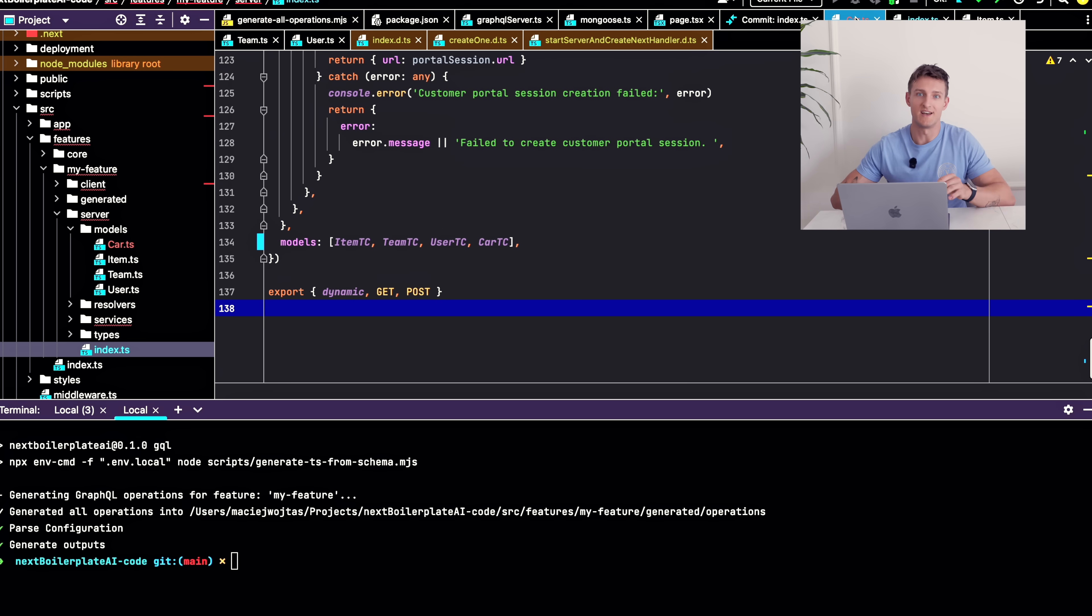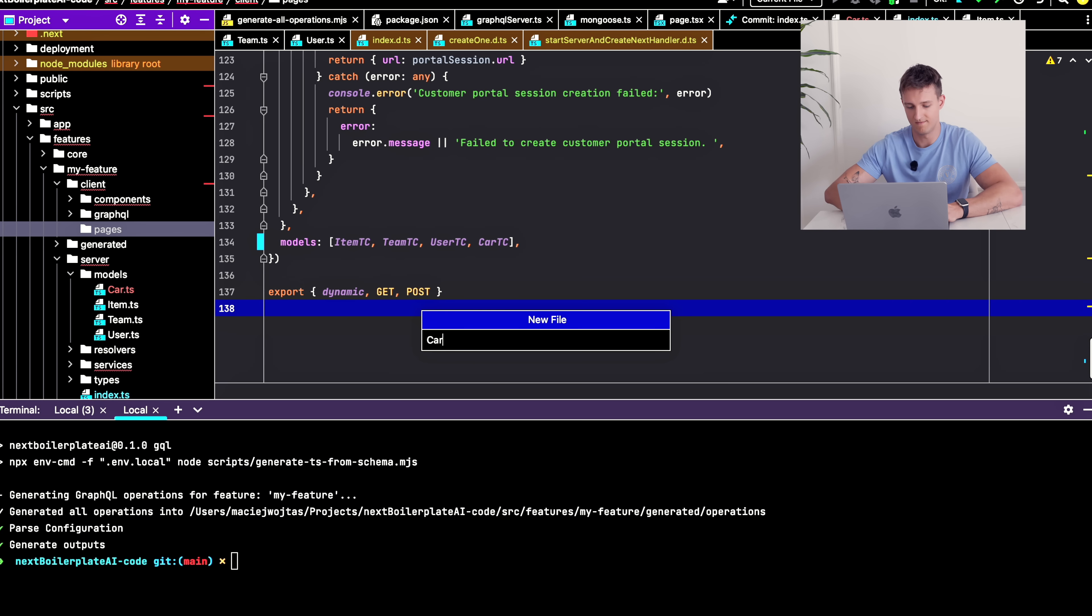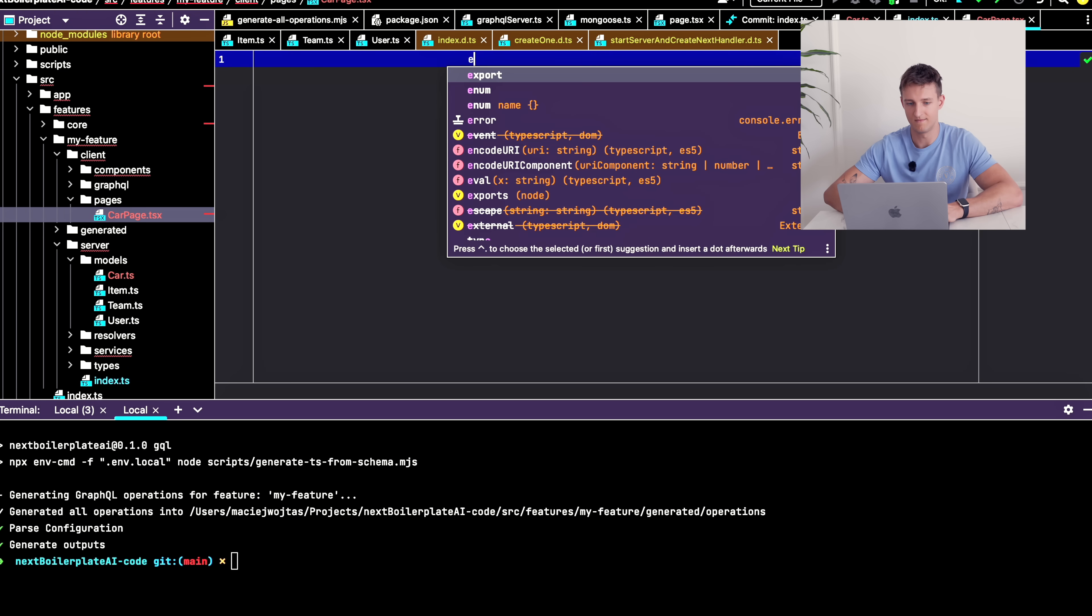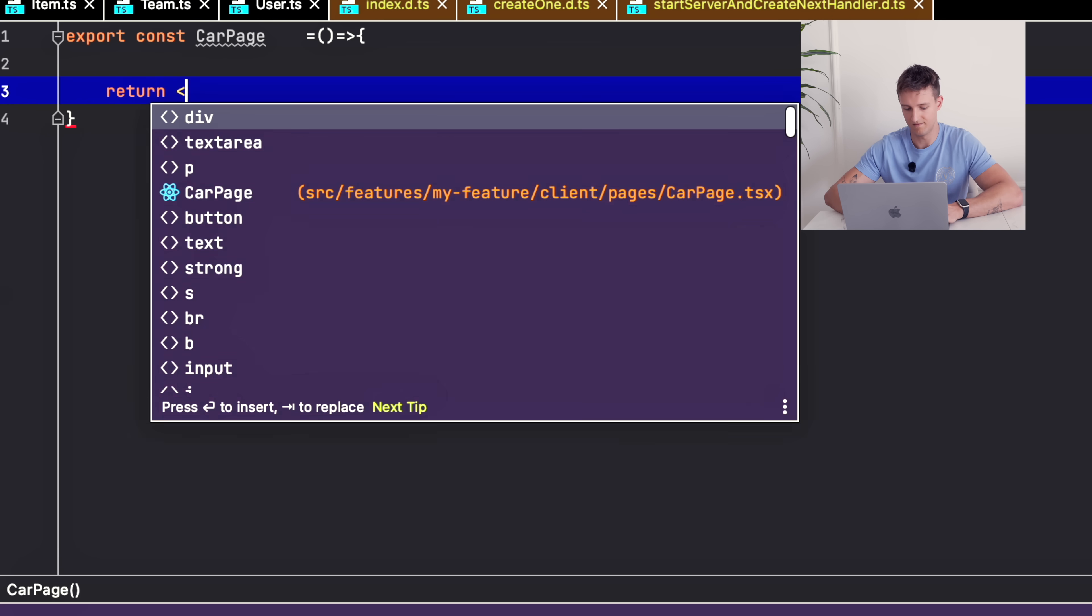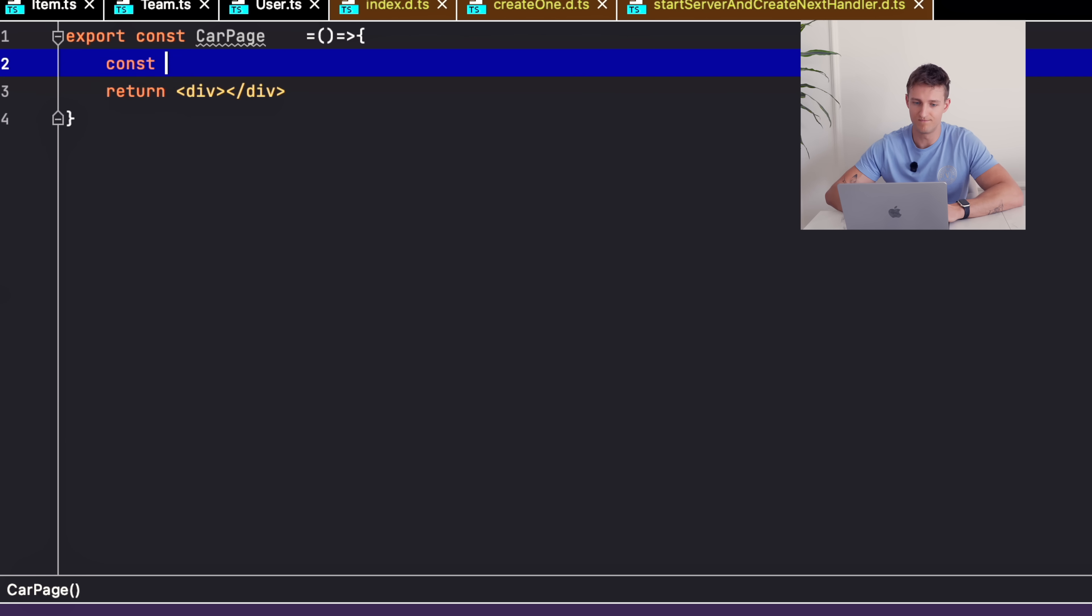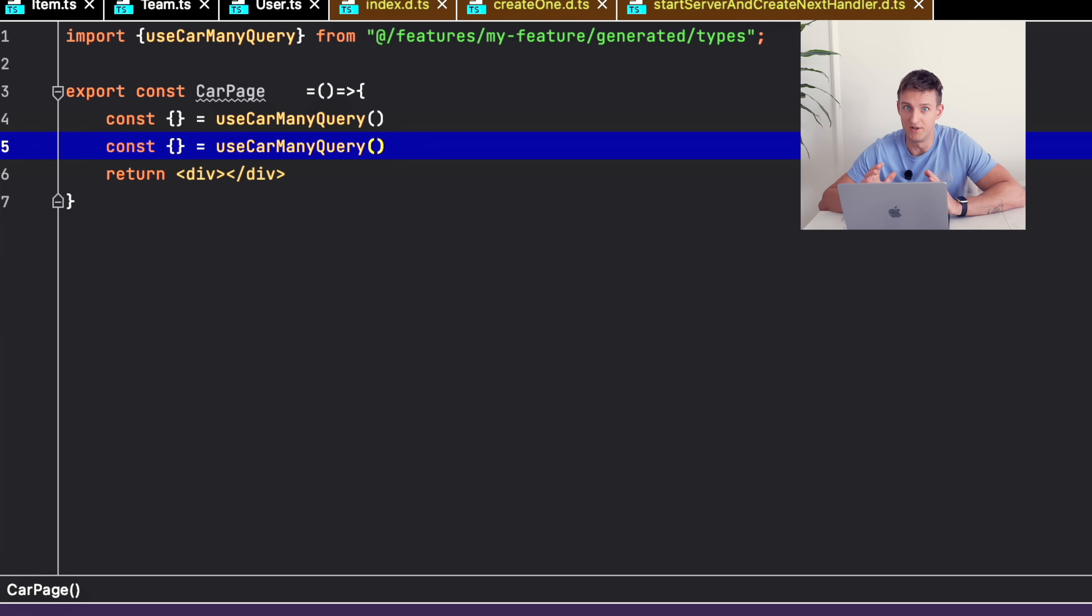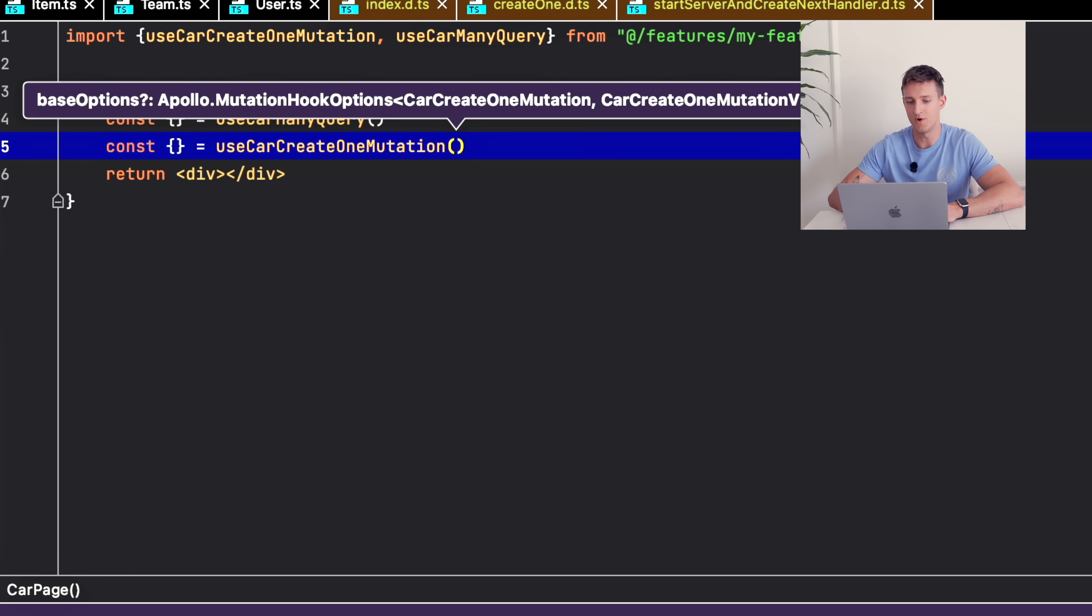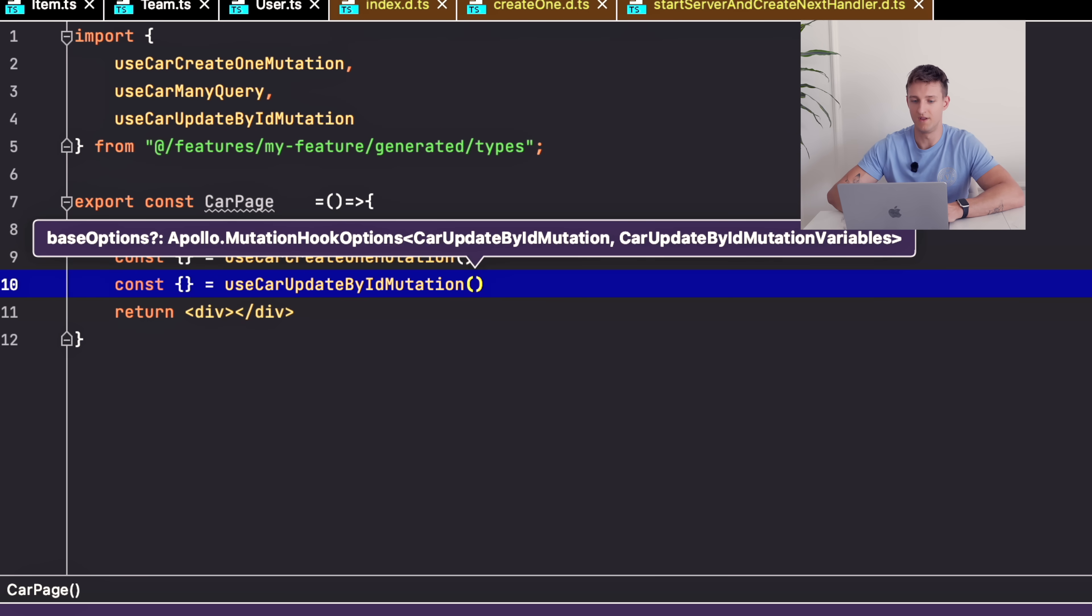I will create a car page. If I want to list my cars, I use car many query. I want also to be able to create a car, so I use useCarCreateOneMutation. I want to be able to update a car, so I want useCarUpdateMyIdMutation.